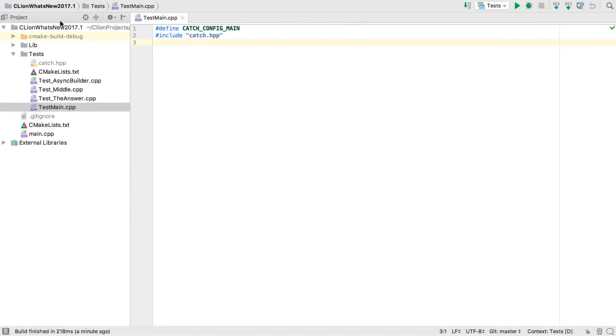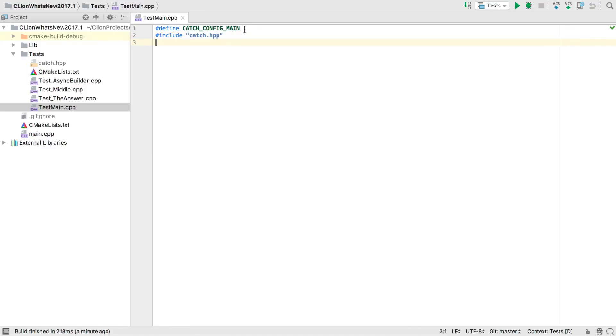We have a project here to showcase a few of the new features, and we'll start by noting that this is a catch test project. In this main source file we just include catch and configure it to provide a version of main for us. We also have other test files that we'll get to shortly.